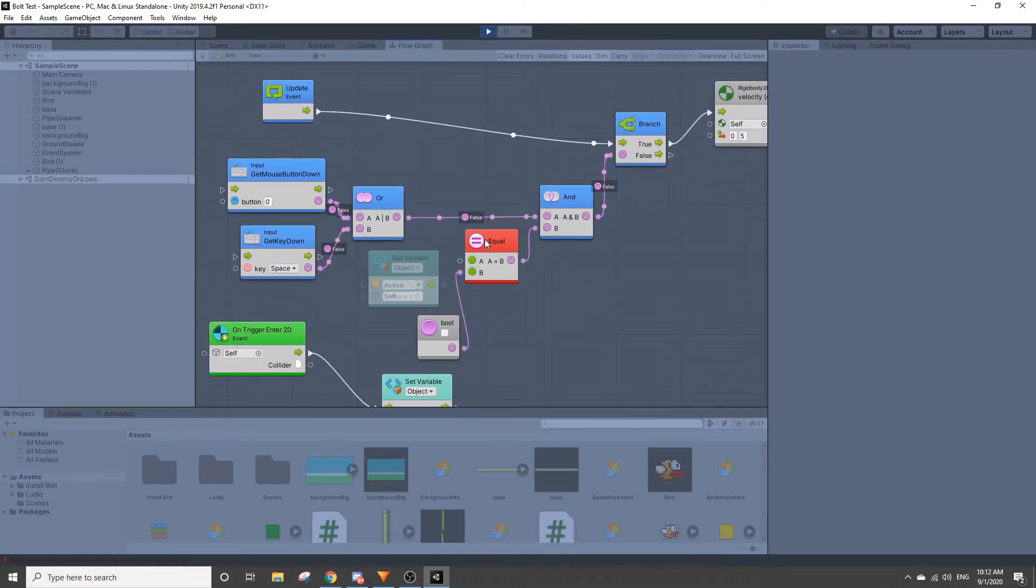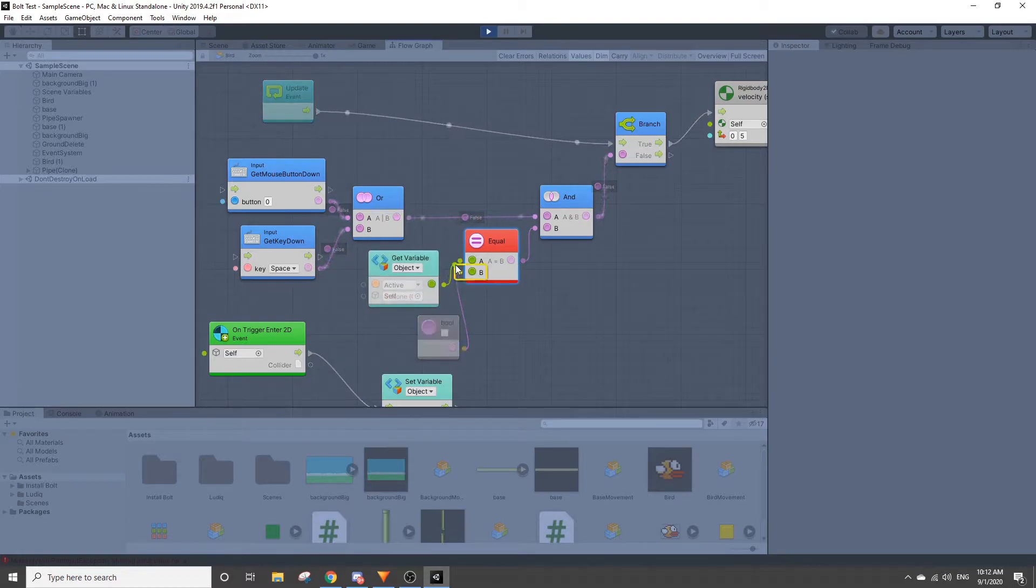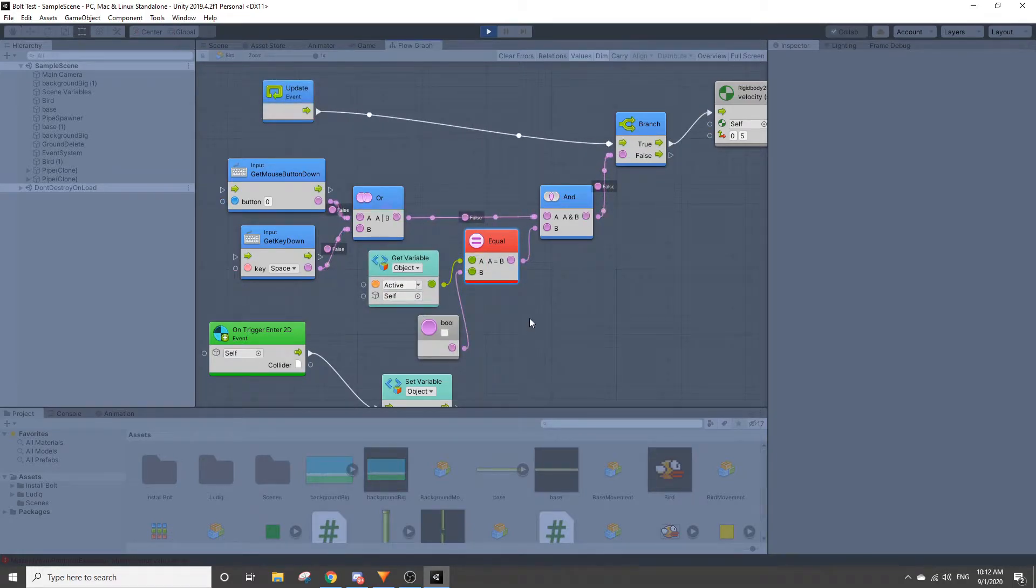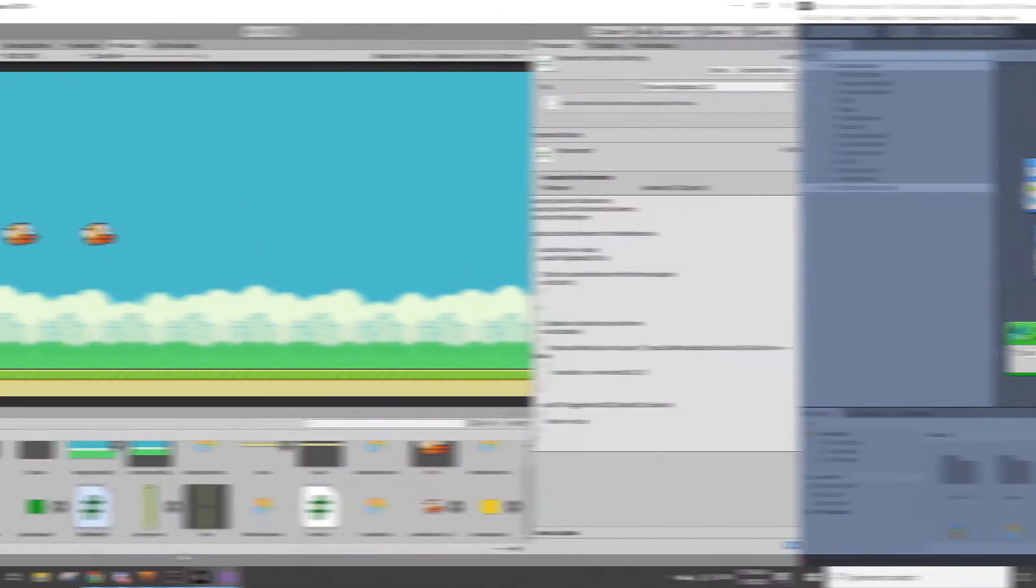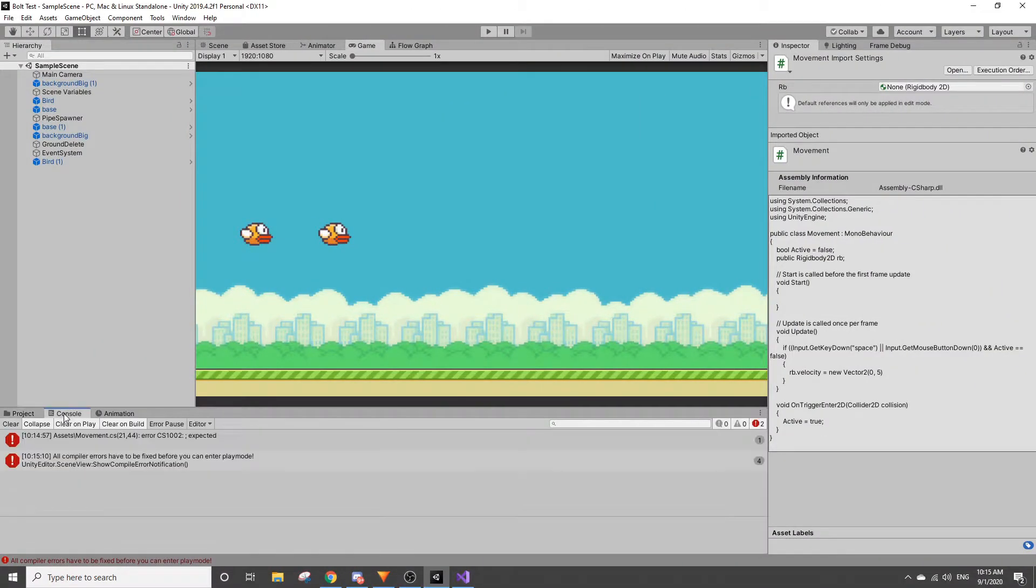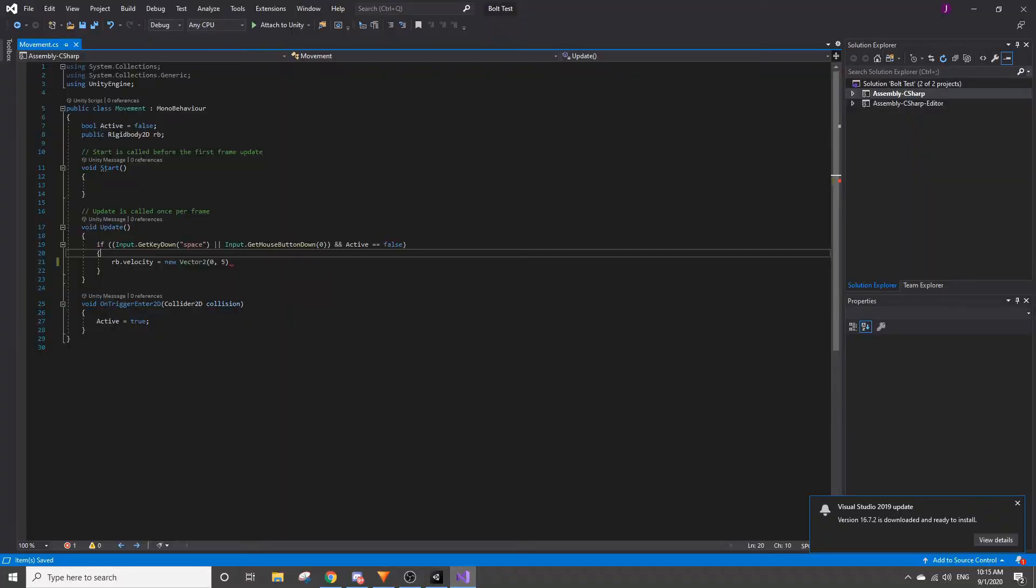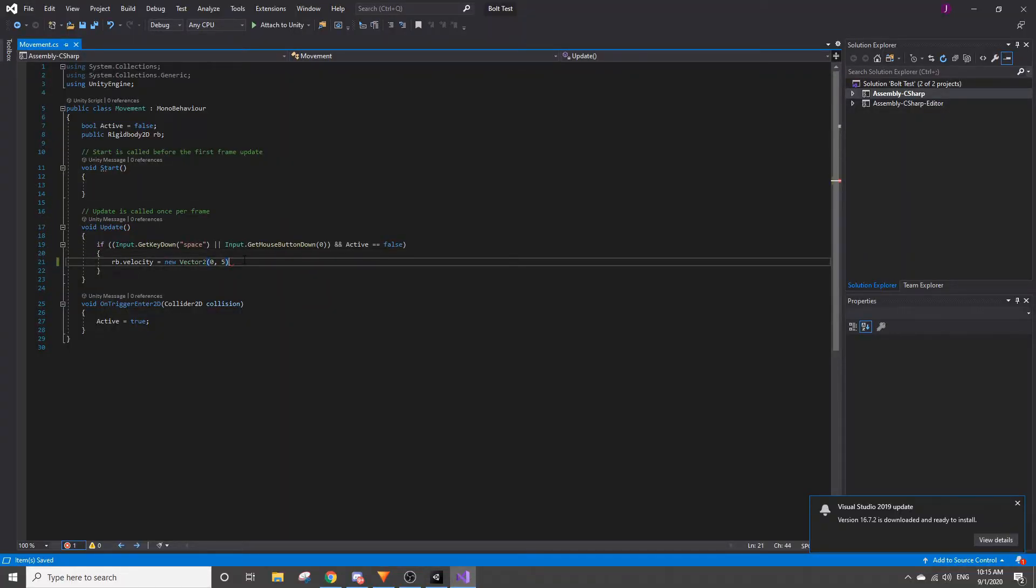Also whenever there's an error it highlights the blocks in red which is also really nice for debugging. It's honestly harder to debug code that's written out because it can get really huge, whereas in the flow graph you can see where your code is going wrong.